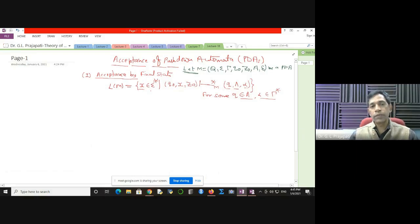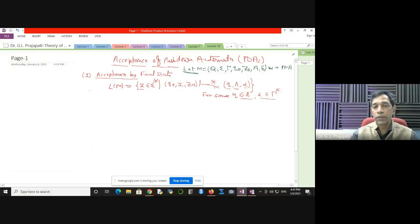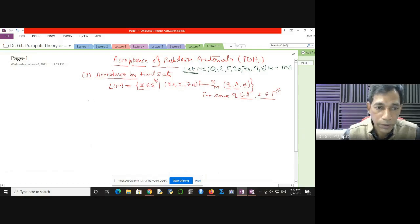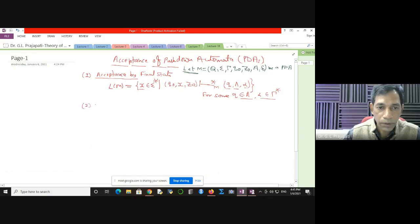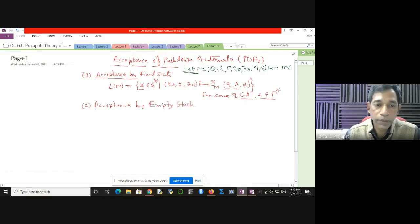The language accepted by the machine is the set of all such X for which your machine starts from the initial configuration and goes to the final configuration. The second kind of acceptance is acceptance by empty stack.